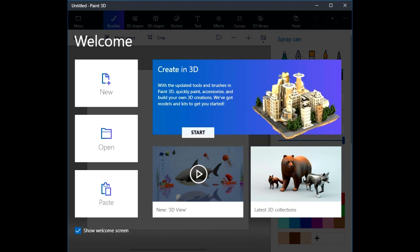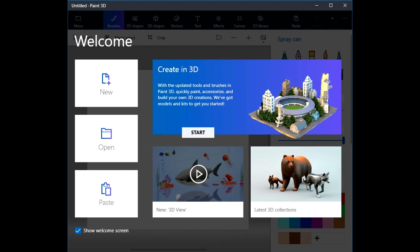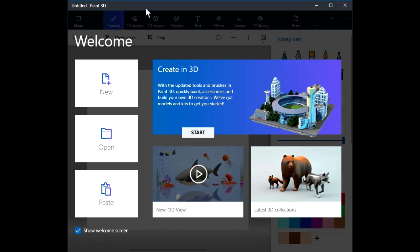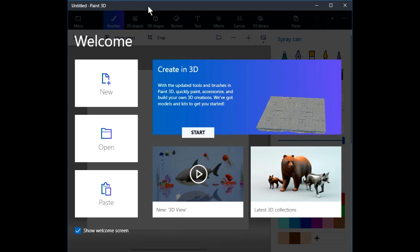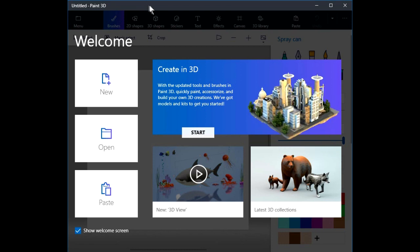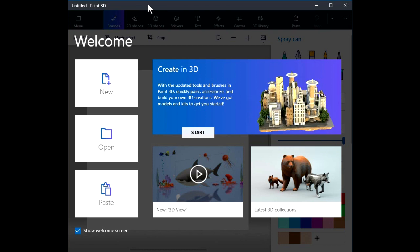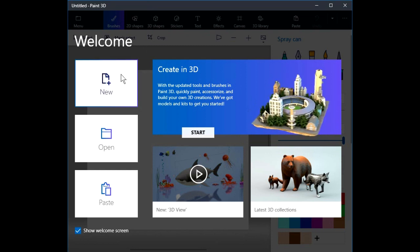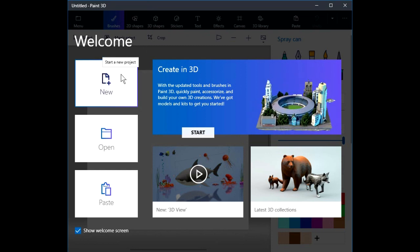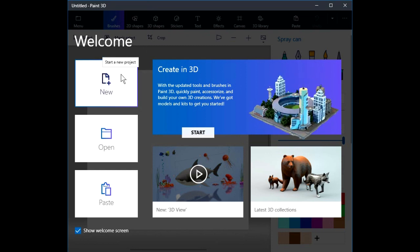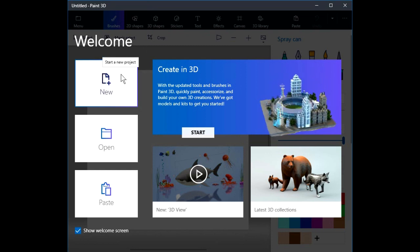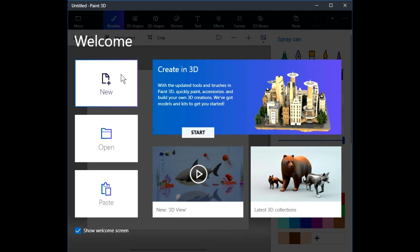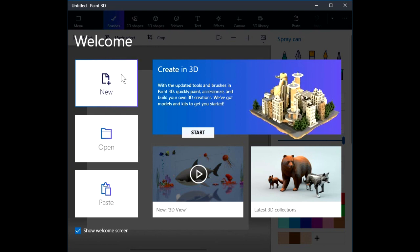When you start Paint 3D, it opens up with a welcome screen. We're going to take a tour of the user interface. I'm going to hover the cursor over this new button, and a tooltip pops up, reminding me that clicking here will start a new project.